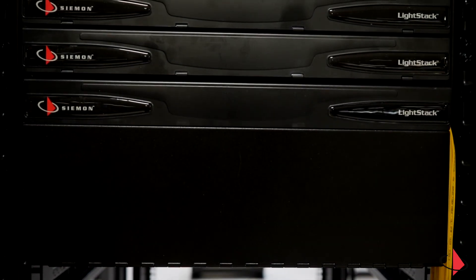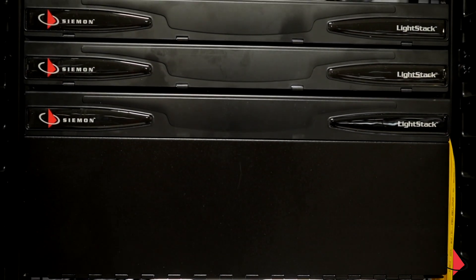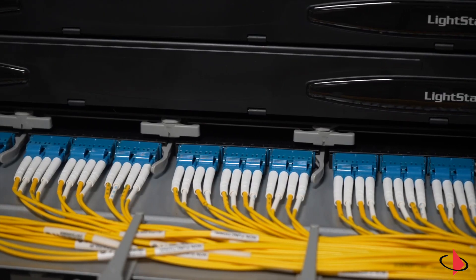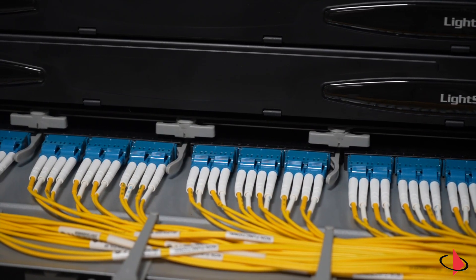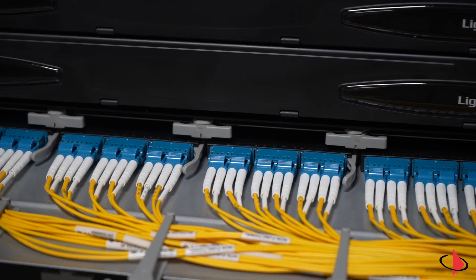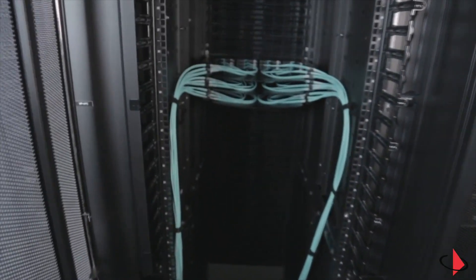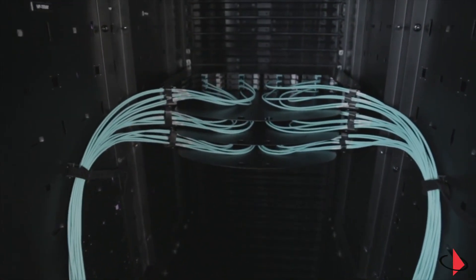LightStack provides 144 fibers via the LC interface and a remarkable 864 fibers via a 12 fiber MTP interface.